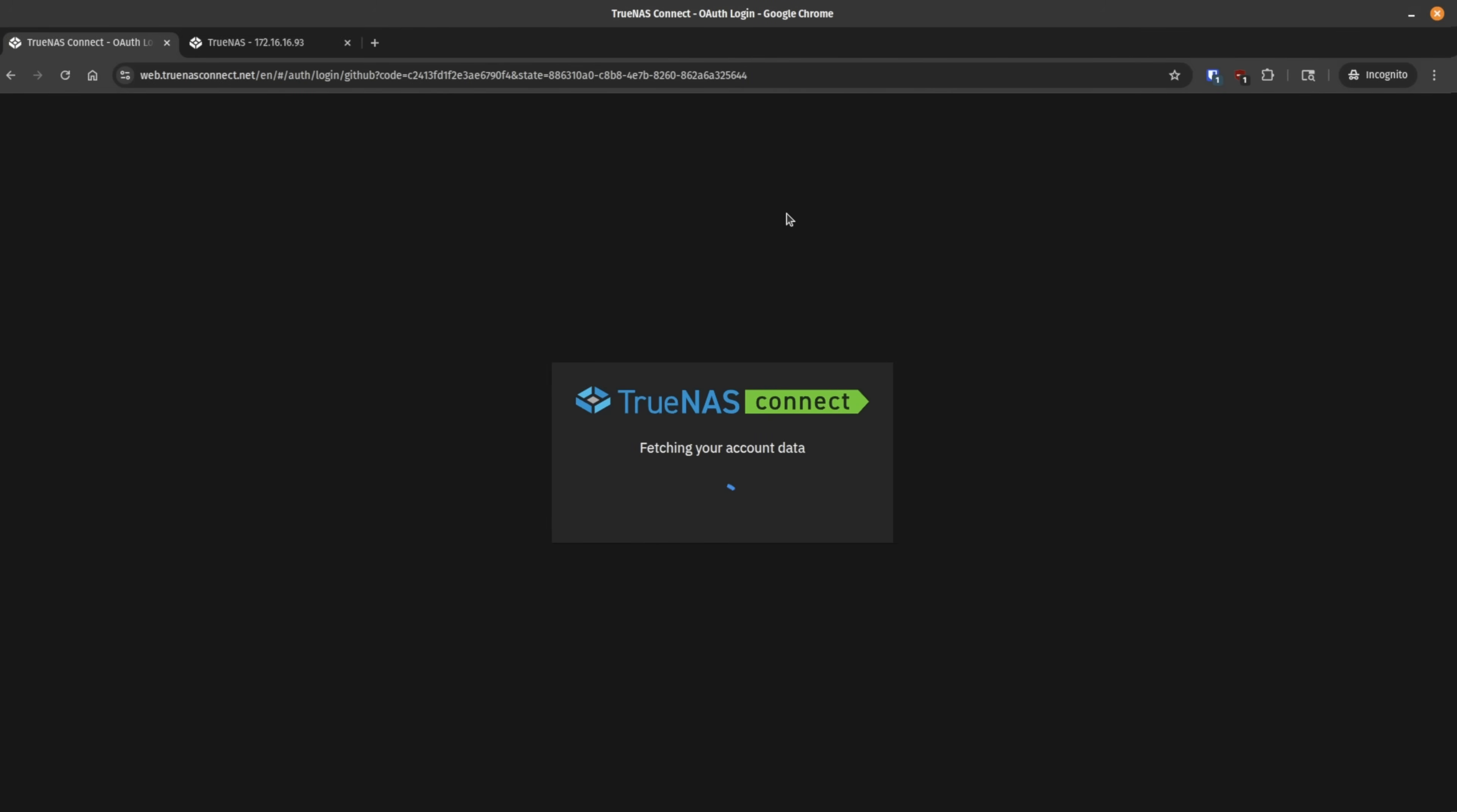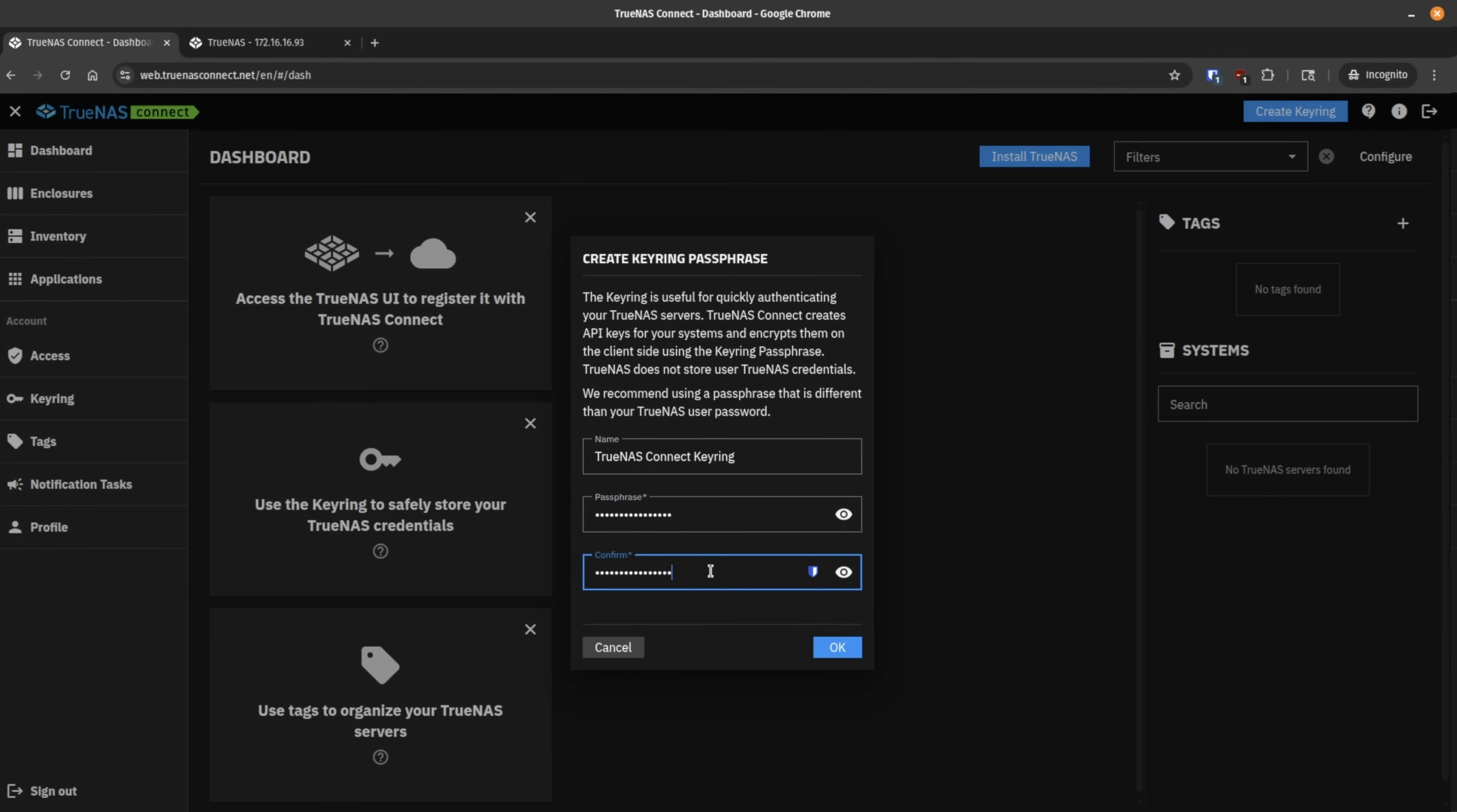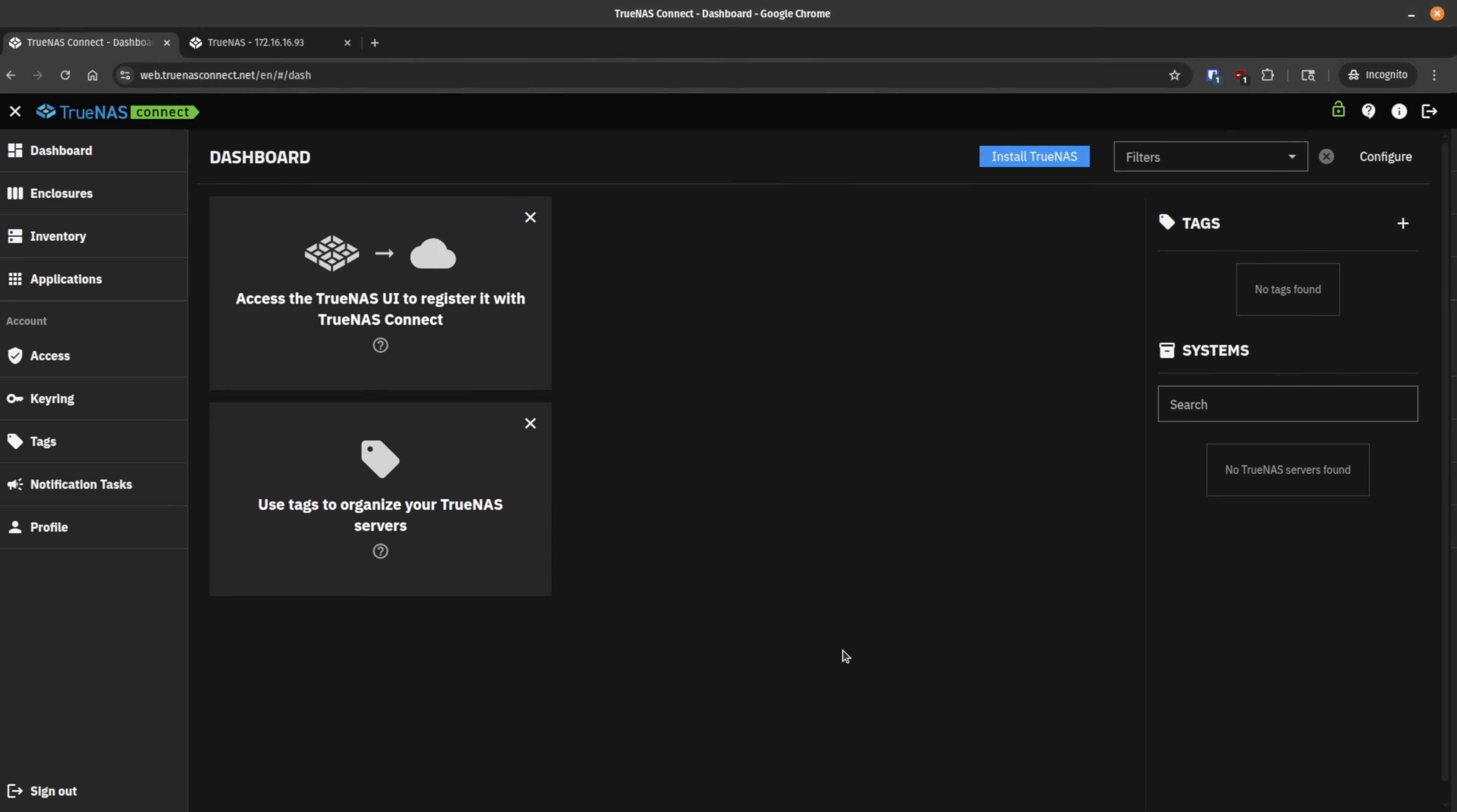Now, normally it would have prompted me to set up my account as in fill out your email address, et cetera. I've already done that. So we skipped that part right there, but I have not done a key ring yet. So let's go ahead and create a key ring, put in a password, call it TrueNAS Connect Keyring, hit OK. Now we have a key ring that will allow me to store the credentials for the TrueNAS that I joined. Let's show you how to join a TrueNAS.